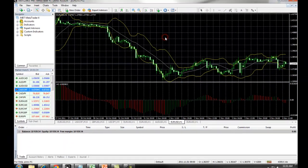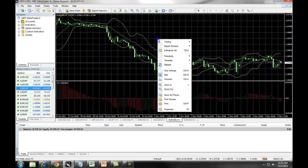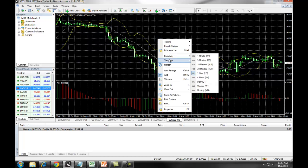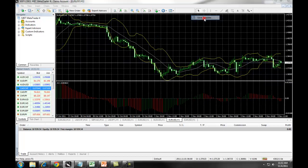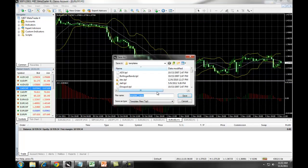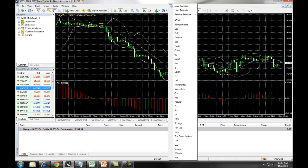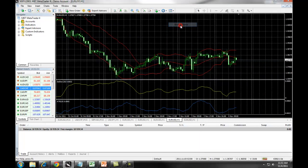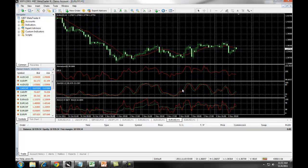If you want to save a chart template for future use, simply right-click, select Template, Save Template, and then type in a name of the template. Click on Save, and your new template will be available in your drop-down list. You can switch between templates easily by selecting them from the drop-down list and switching between different templates on MetaTrader 4.